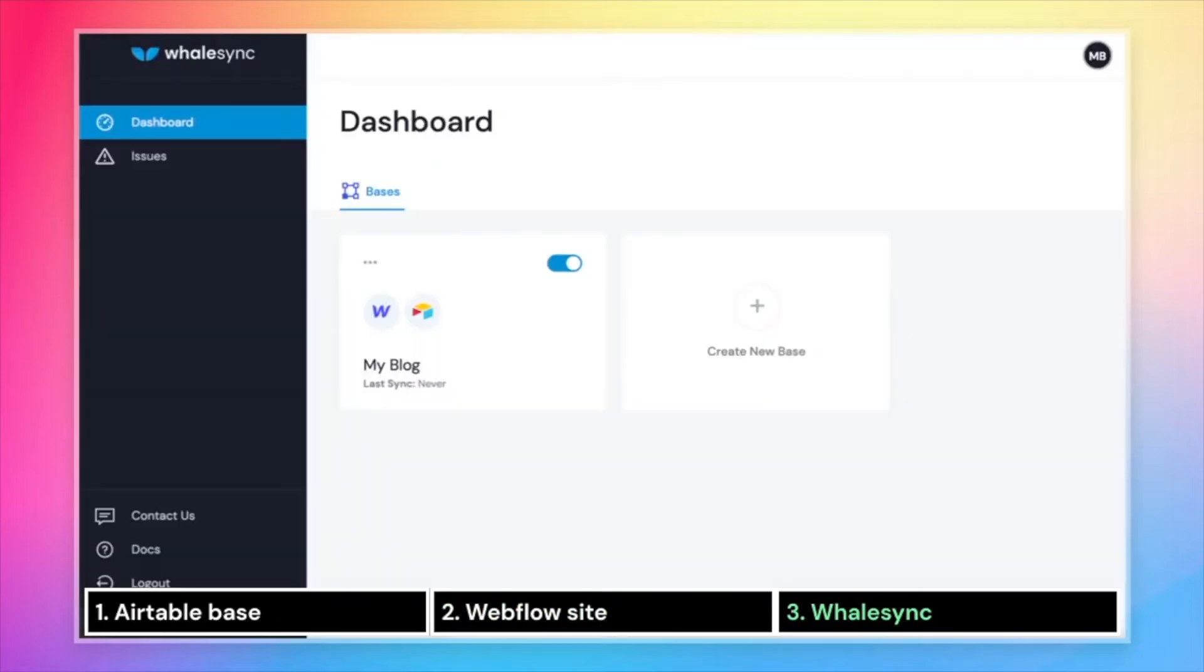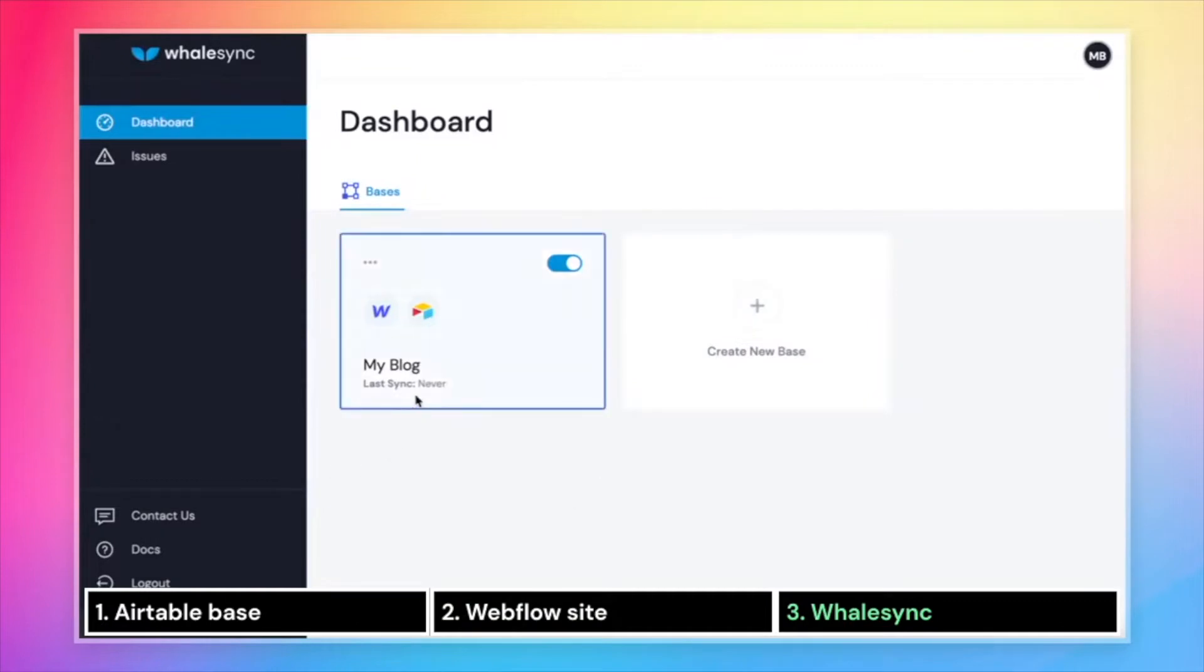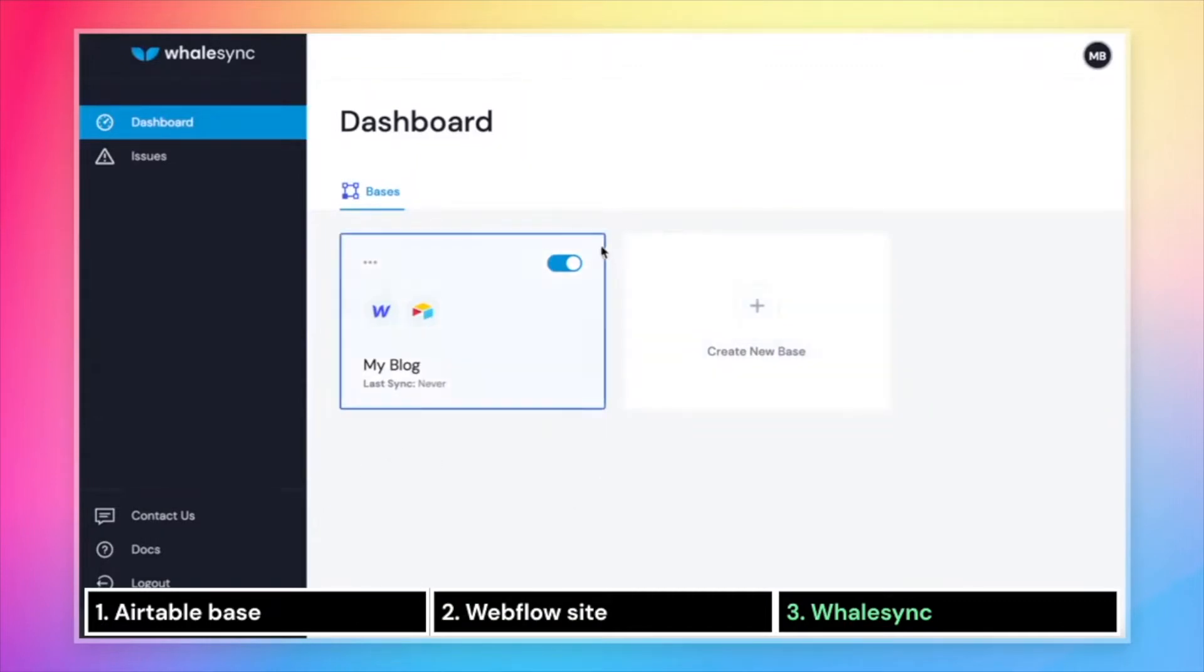Finally, just to take a look over at WhaleSync, this is what the end state will look like. You'll have a base called My Blog or whatever the name of your Airtable base is with syncing turned on. When this is on, the data will sync from Airtable to Webflow instantly.